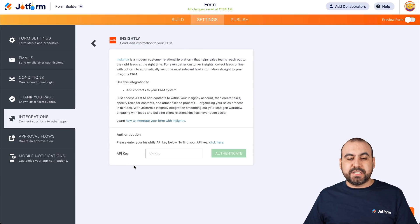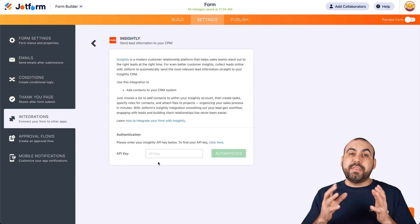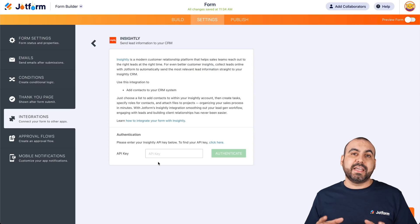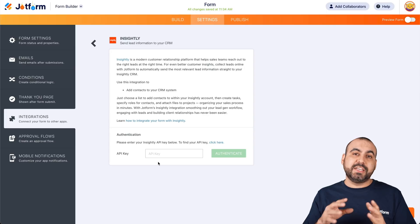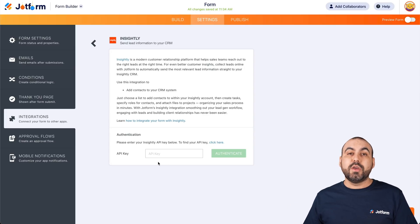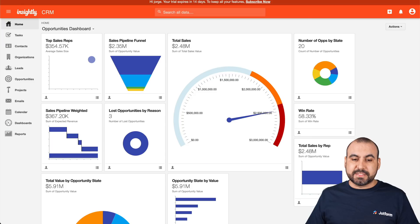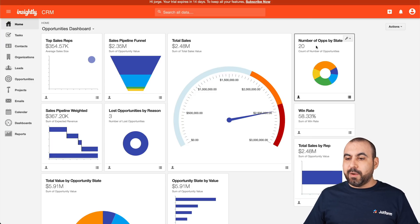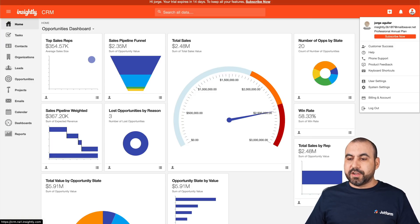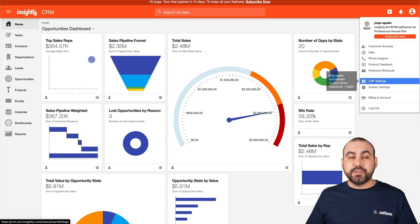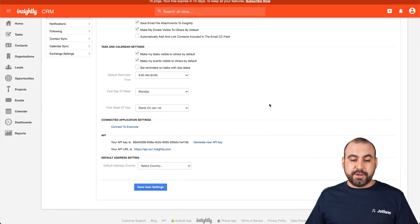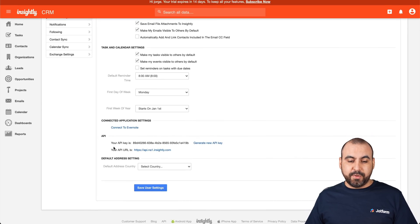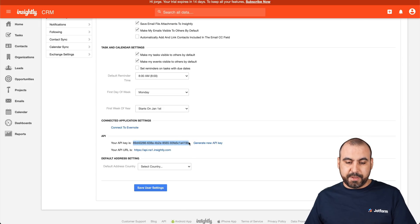Now it's going to ask us for our API key. When we provide the API key, it's going to connect to Insightly CRM and grab the information, and vice versa — it's going to send the information. So where do we get this? Let's head over to our Insightly site, hover over our avatar and click on it, then go into user settings. Let's scroll down a bit and we'll see the API key right here.